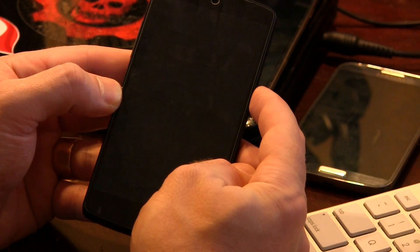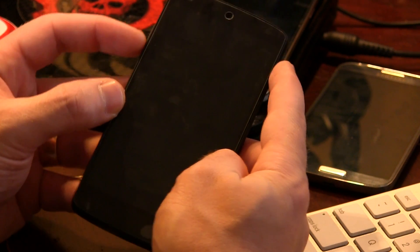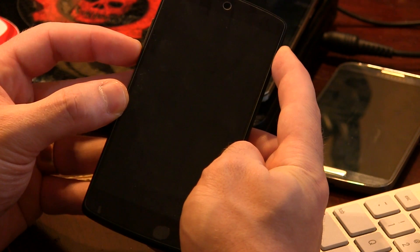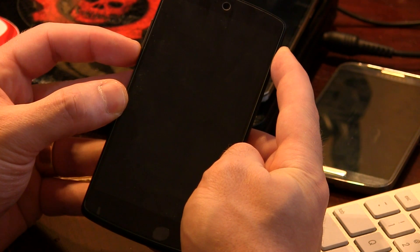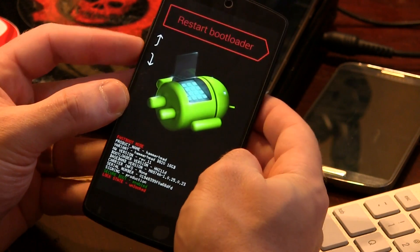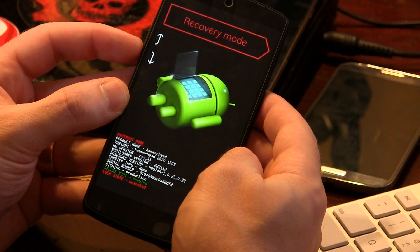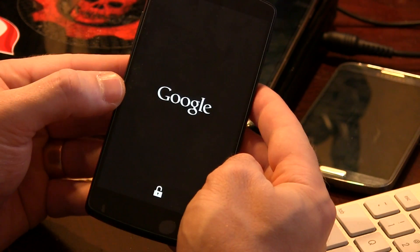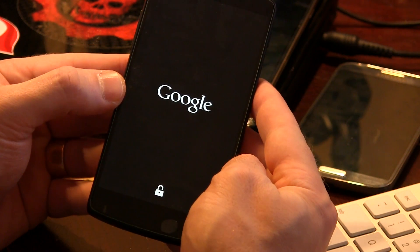Now it's time to boot into recovery. We'll go ahead and power off the device — power and volume down. Hold that. Then volume down to recovery mode and press the power button to enter.